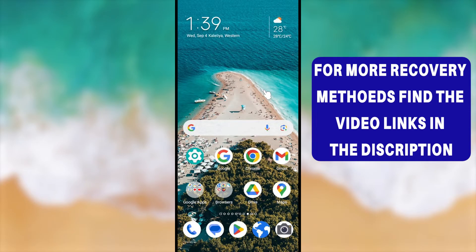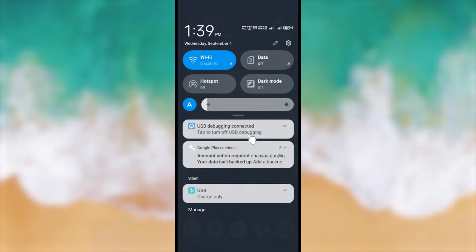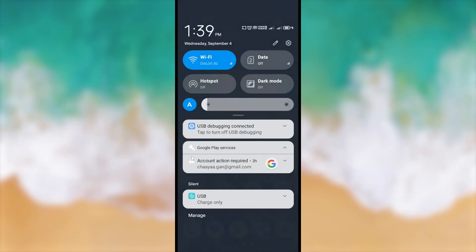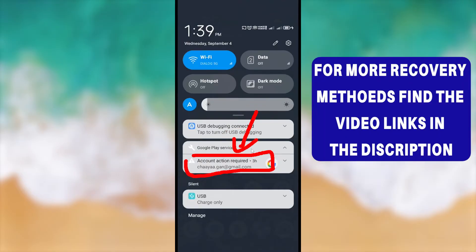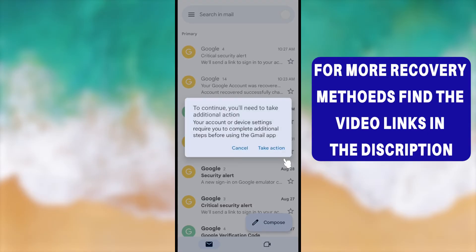To fix this error, there are three ways. First, you can enter your login details and log back into the account. Second, you can recover your account if you can't log back in. As the final option, you can remove the account from the device. You may also get a notification about this error, so let's jump in and fix it.